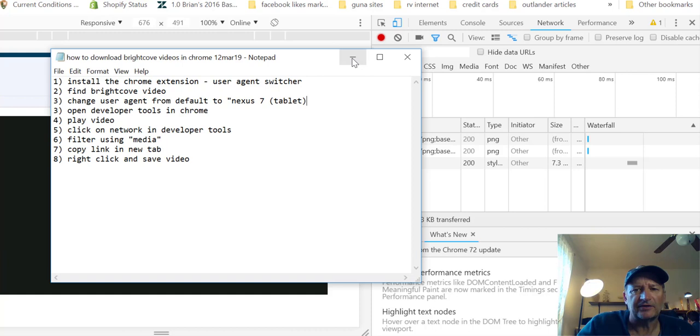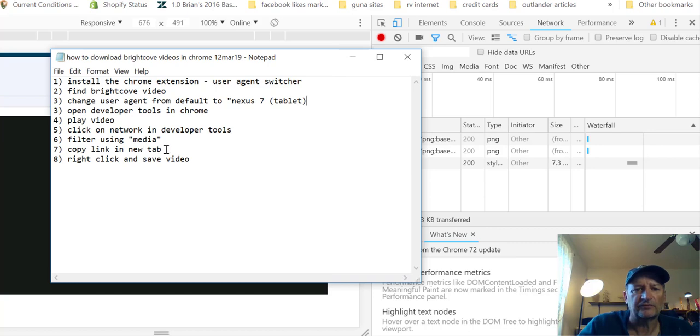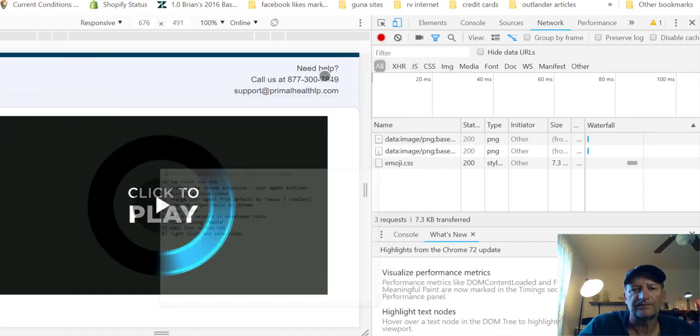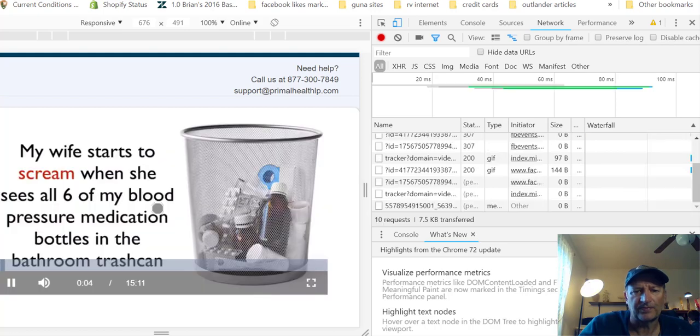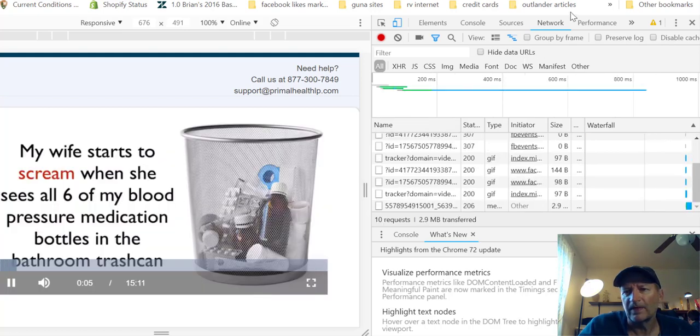Now you play the video and after the video is playing, you click on network in developer tools. I'm going to filter using media. Clear the trash can.